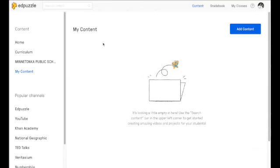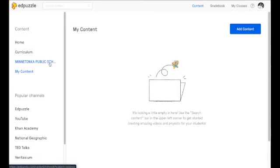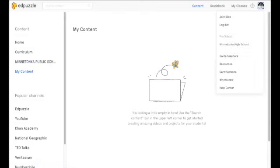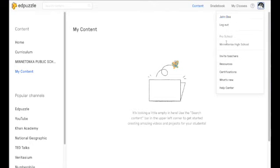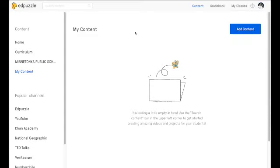And now notice that I see a school. This is Minnetonka Public Schools. I also, if I'm going to look at my profile, I see my name but I also see now I'm upgraded to pro school. So this is exactly what you want.